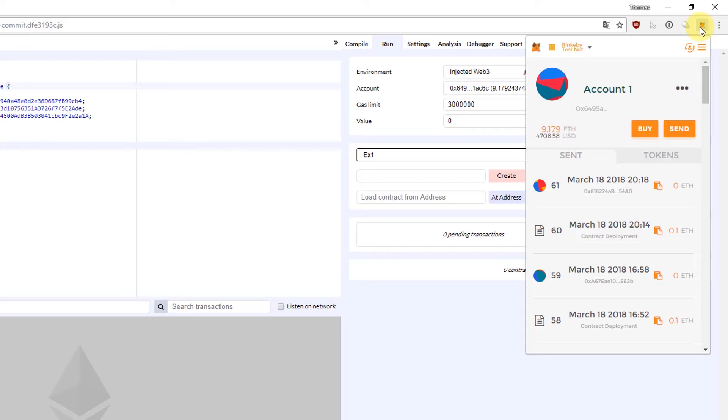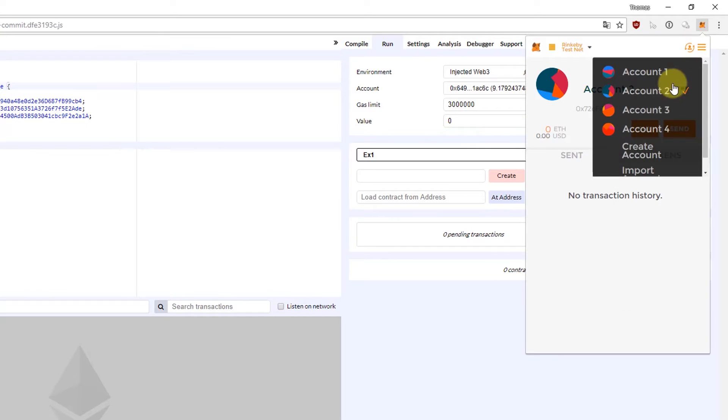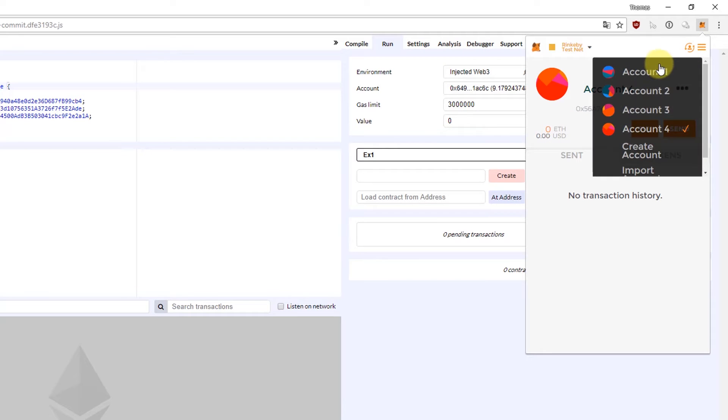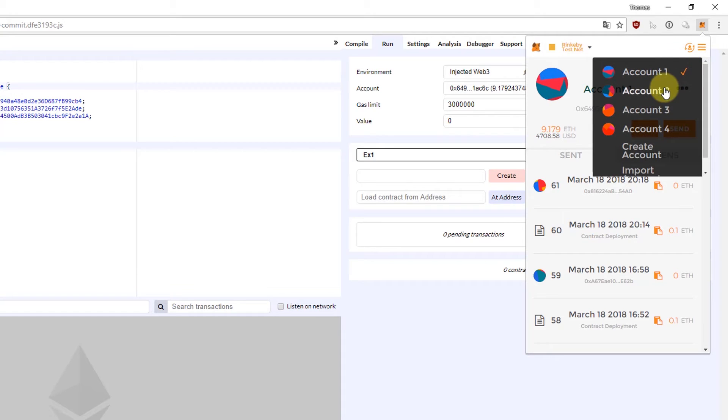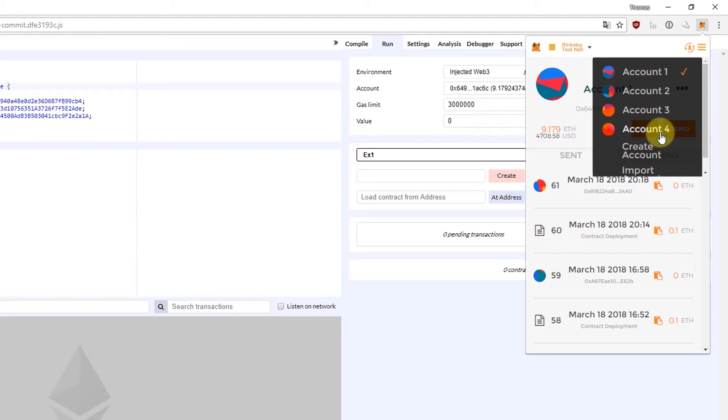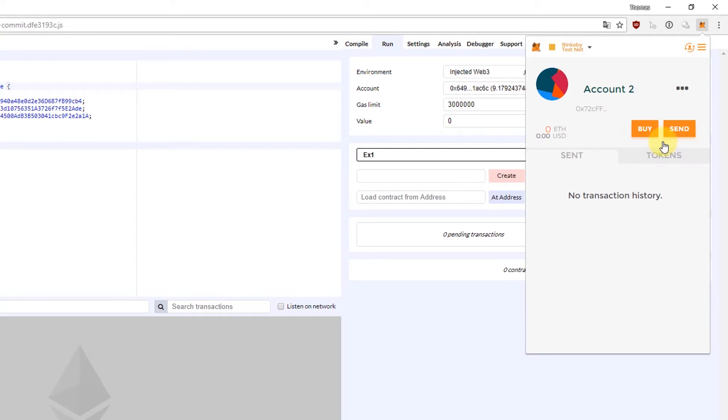So in this case I'm on the Rinkeby testnet and I have here four different accounts. In my account one I have nine ether and my account two, account three and account four are empty. Now if I would want to spread three ether across my other three accounts here, I want to have one ether in account number two, one ether in account number three, one ether in account number four because I want to spread them evenly and make sure that this is always the case.